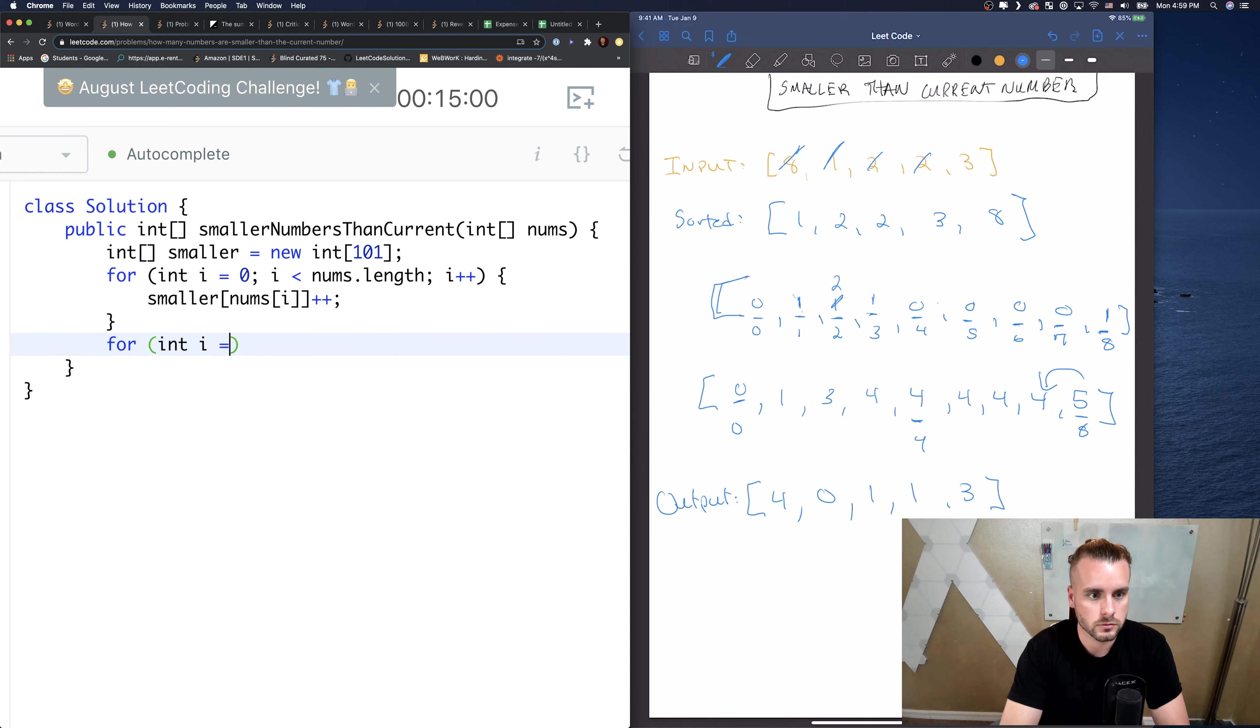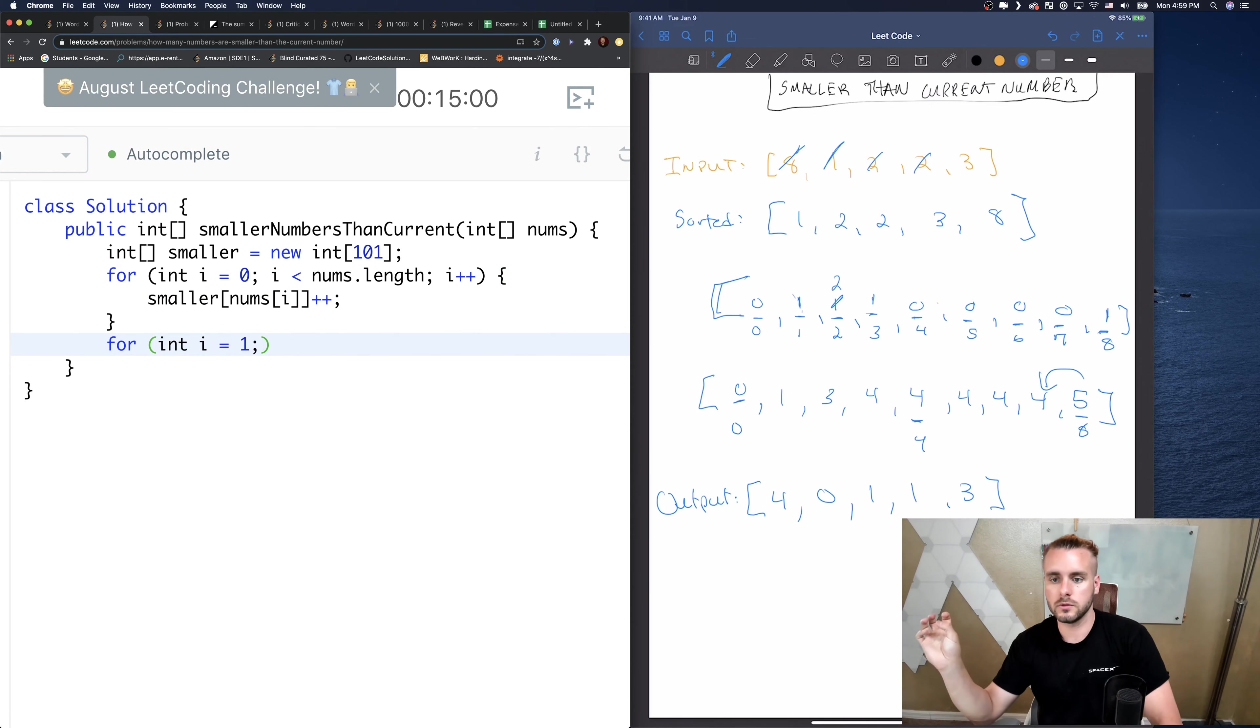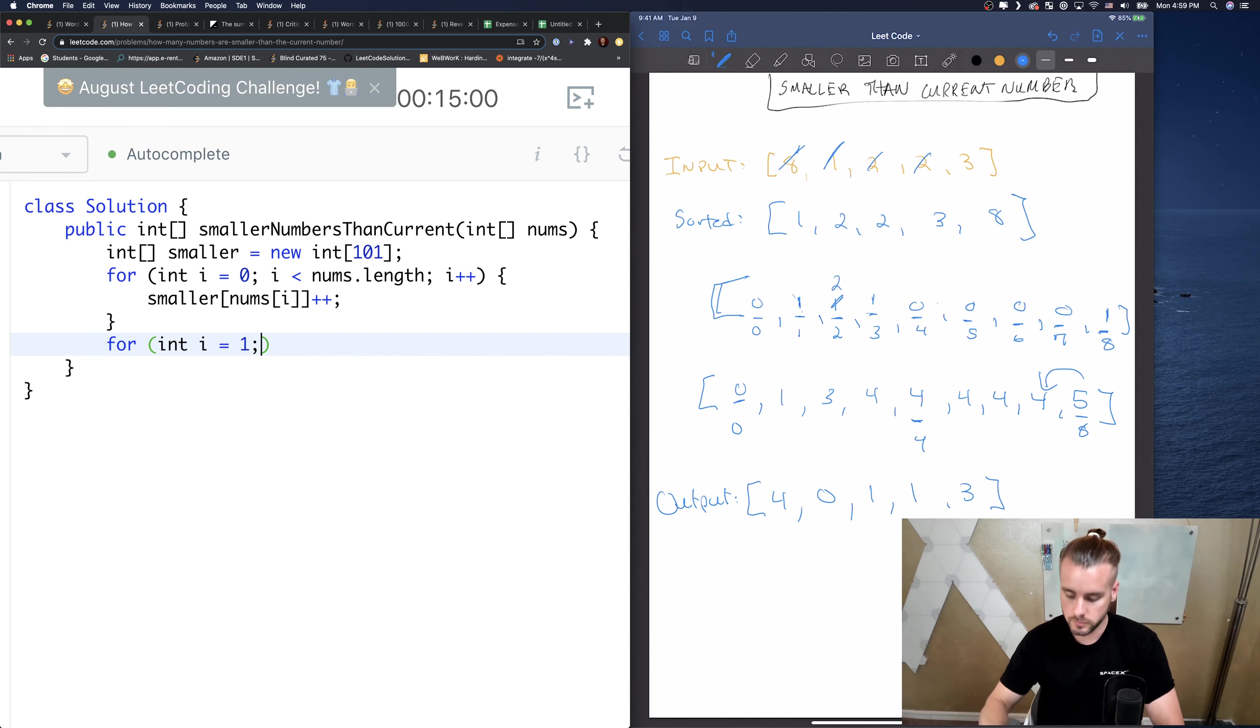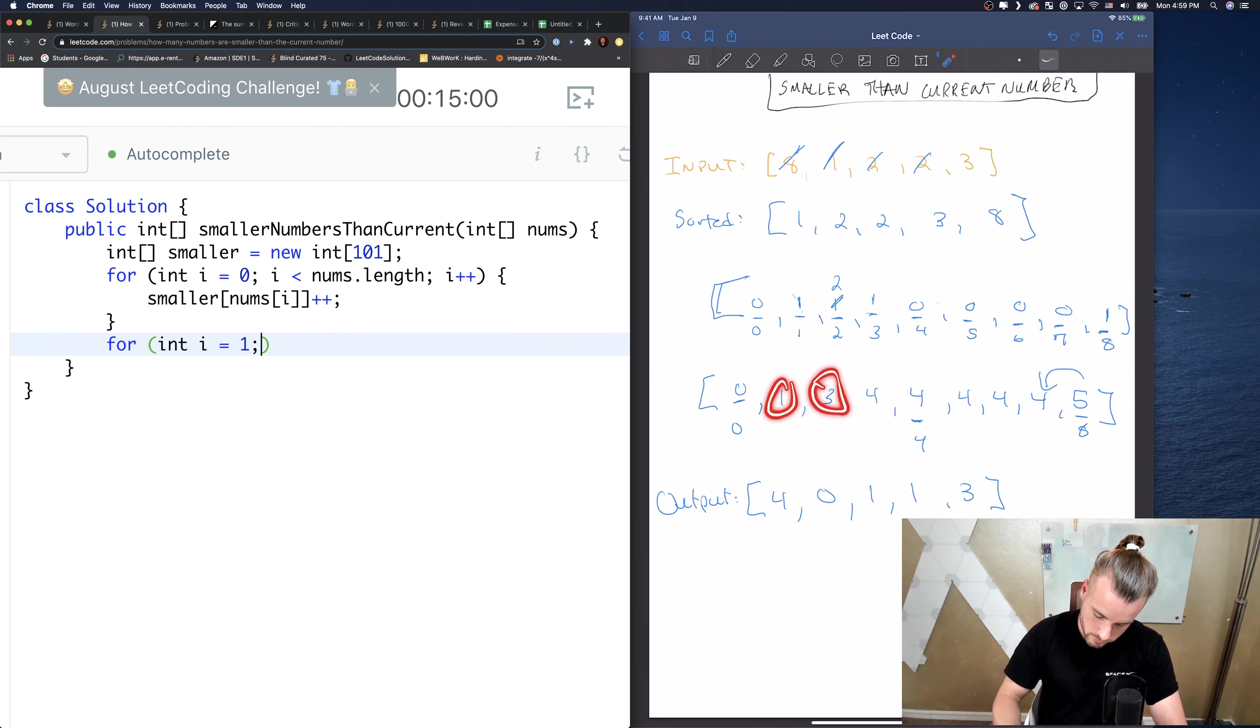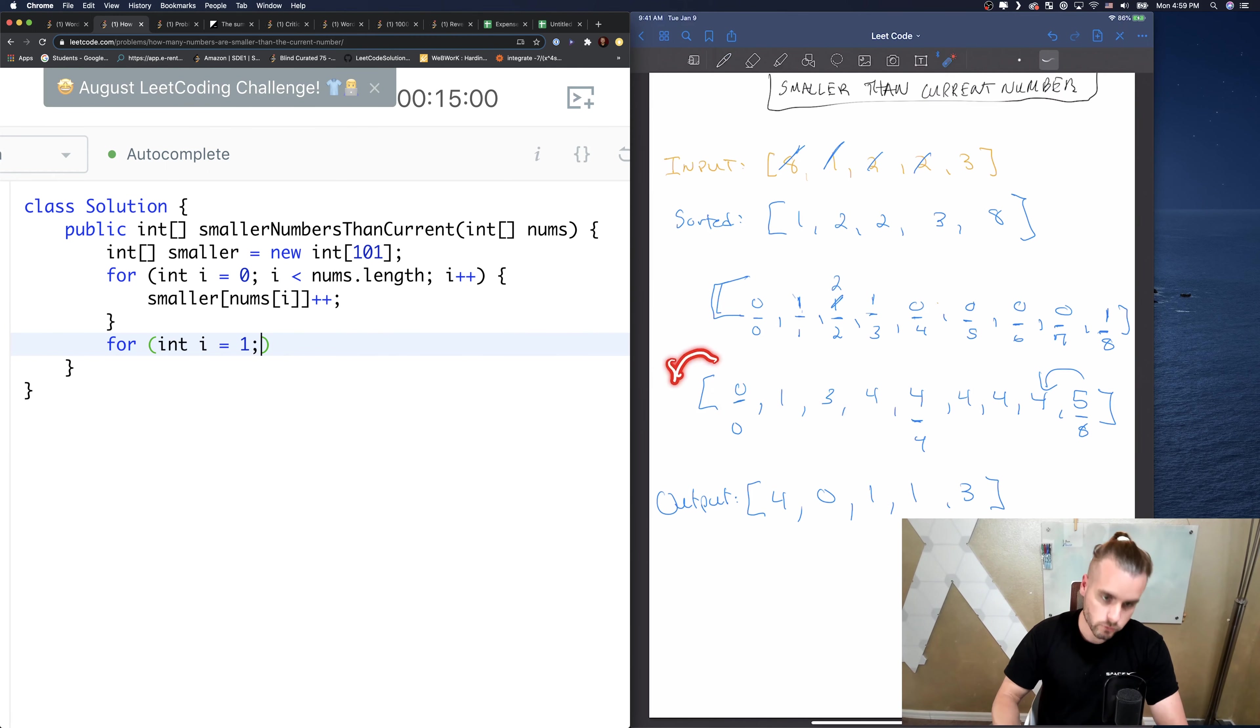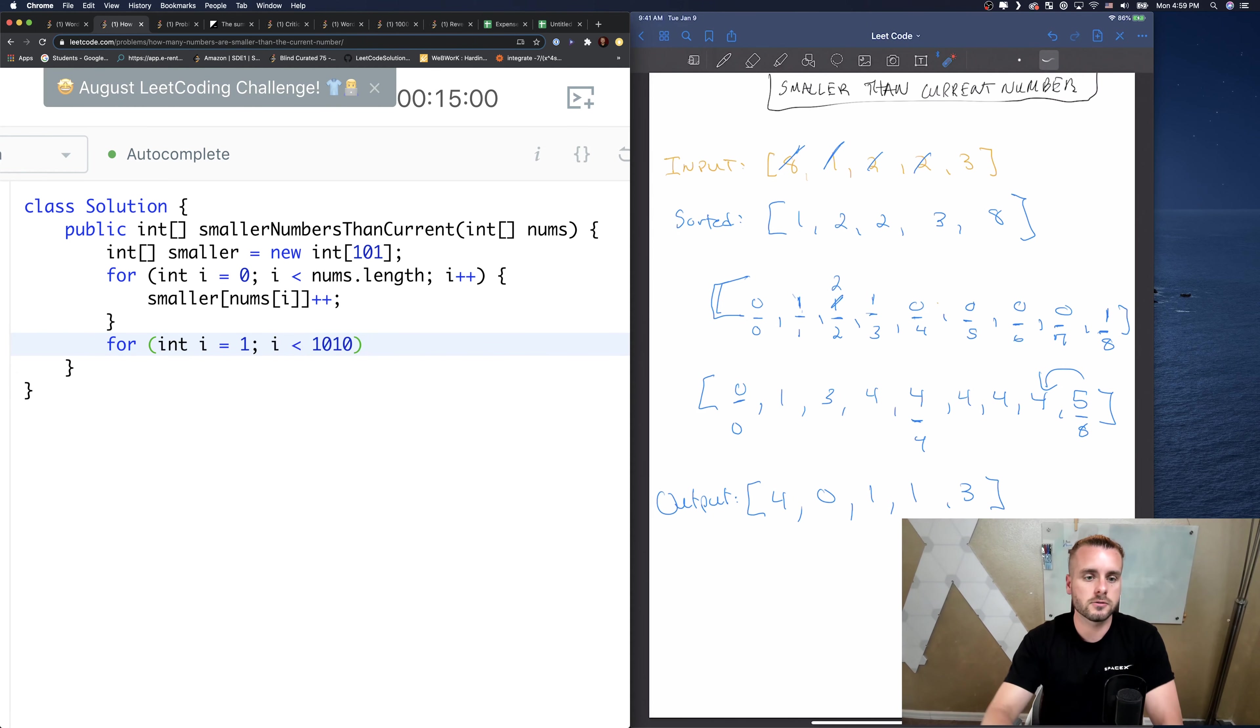All right, so the first thing we want to do is we don't need to sort it, we want to do the tally. So for int i equals 0, i less than nums.length, we're gonna just loop through nums, and i plus plus, we're going to do smaller[nums[i]].